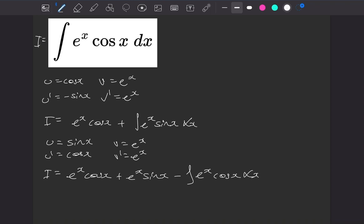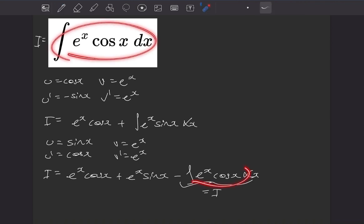And what we see now is that this thing is I, the original integral we started with. They're exactly the same.